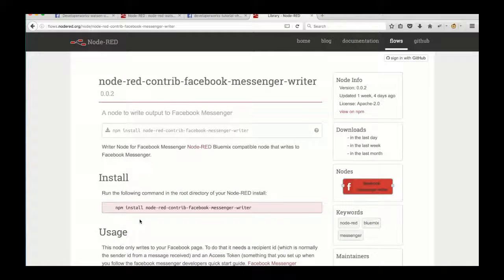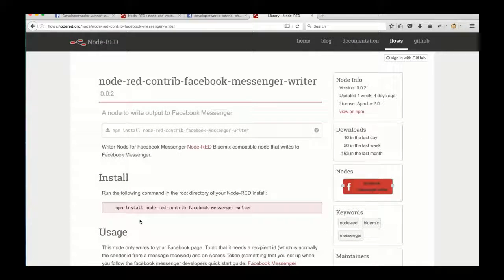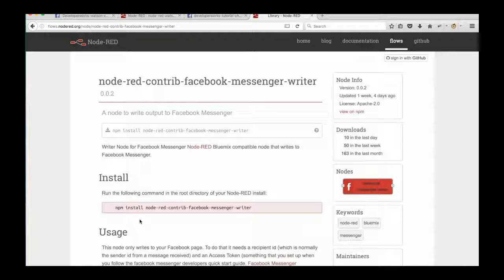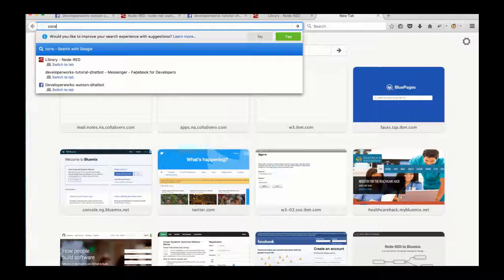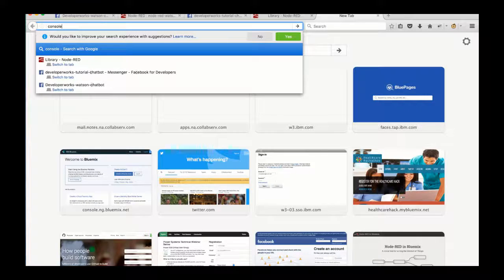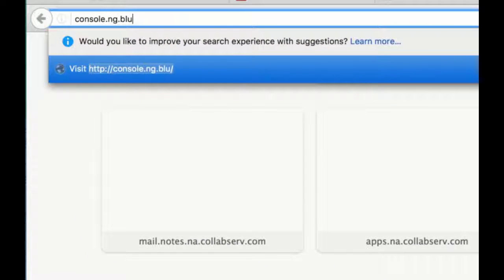And the one that we're interested in is the Node-RED contrib Facebook Messenger writer, which will allow us to write back to whoever sends us messages via Facebook Messenger.